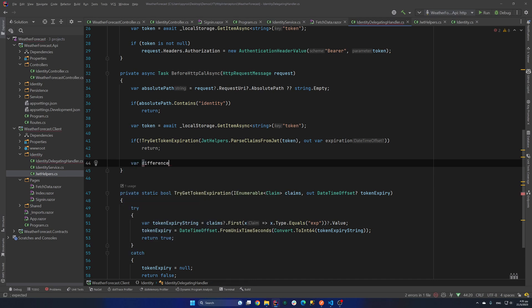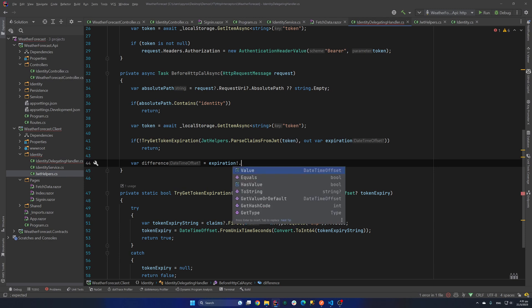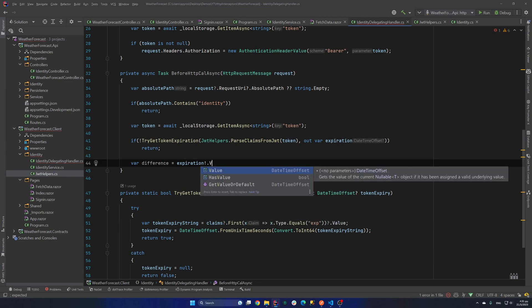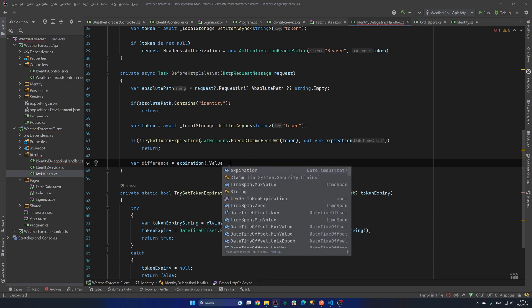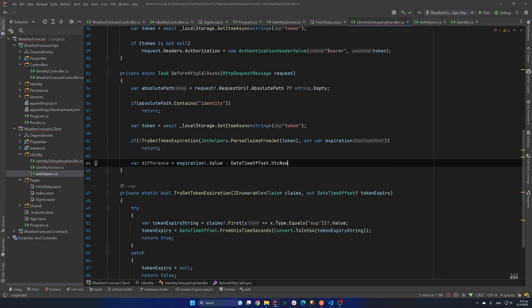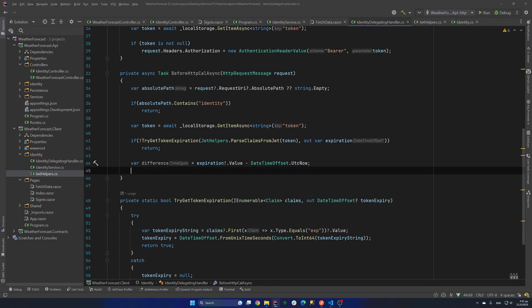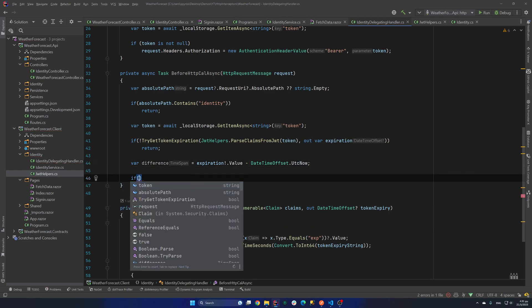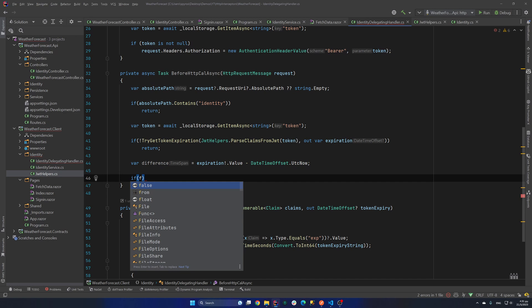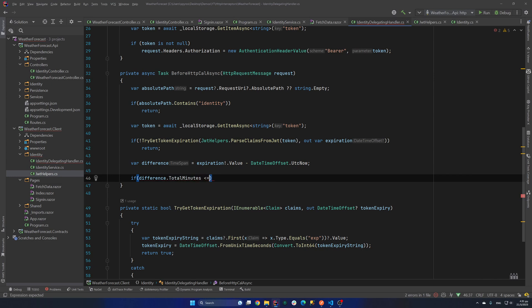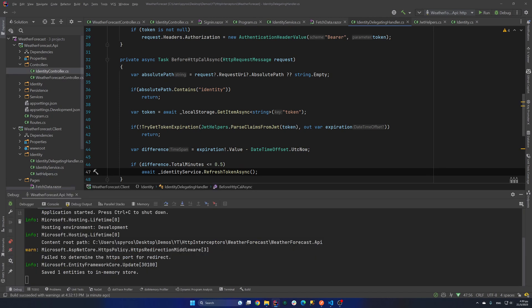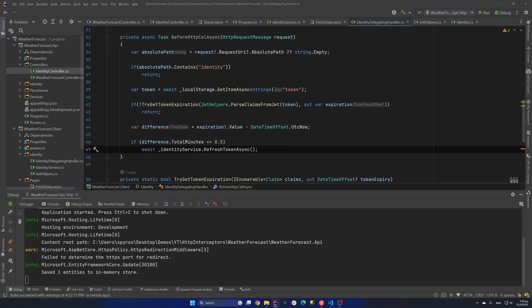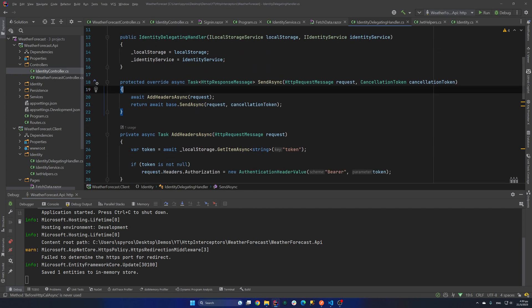Else let's calculate the difference between our DateTime and the token expiration DateTime. So var difference equals expiration. We know that's not null. Dot value. Minus DateTimeOffset.UtcNow. And now let's say that if the difference in total minutes is smaller or equal to 0.5. So half a minute. Await identityService.RefreshTokenAsync. Now finally let's call that method before we send our request.